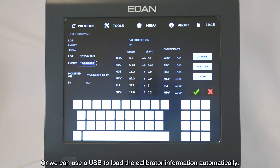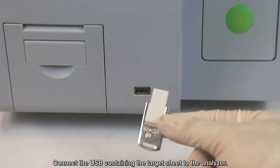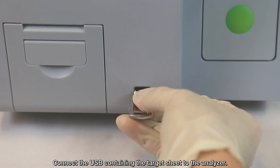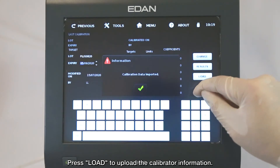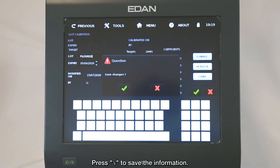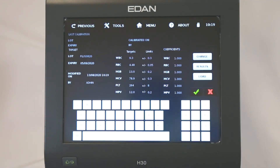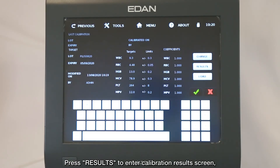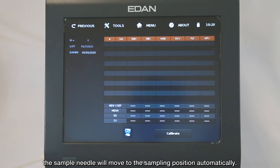Or we can use a USB to load the calibrator information automatically. Connect the USB containing the target sheet to the analyzer. Press LOAD to upload the calibrator information, then press YES to save the information. Press RESULTS to enter the Calibration Results screen. The sample needle will move to the sampling position automatically.